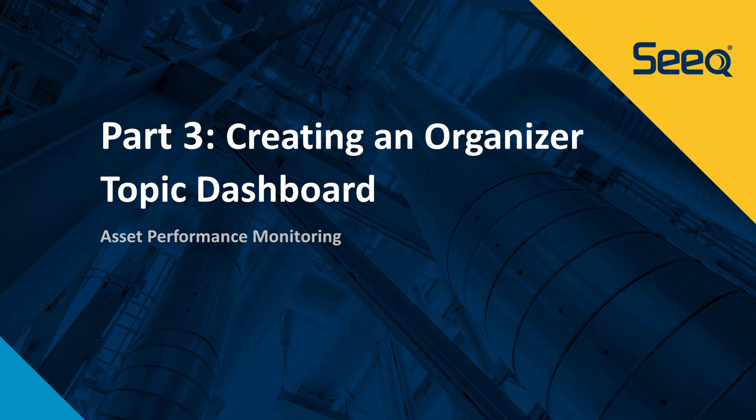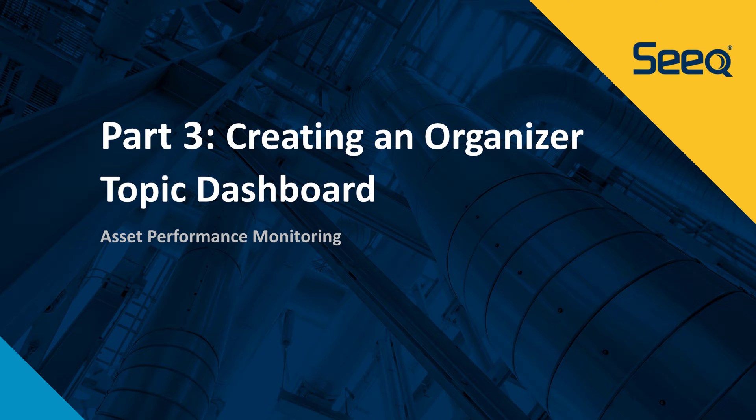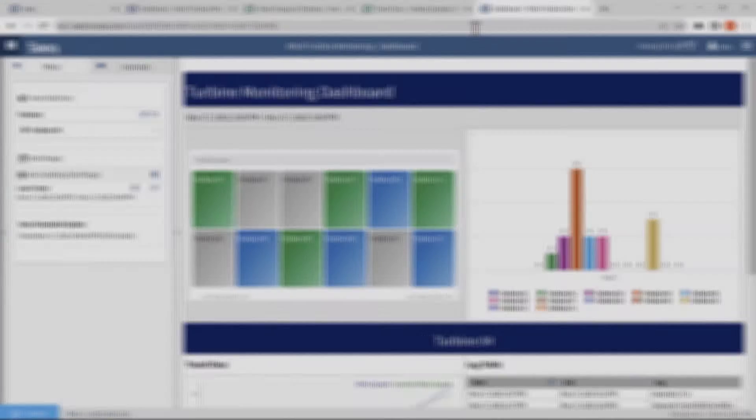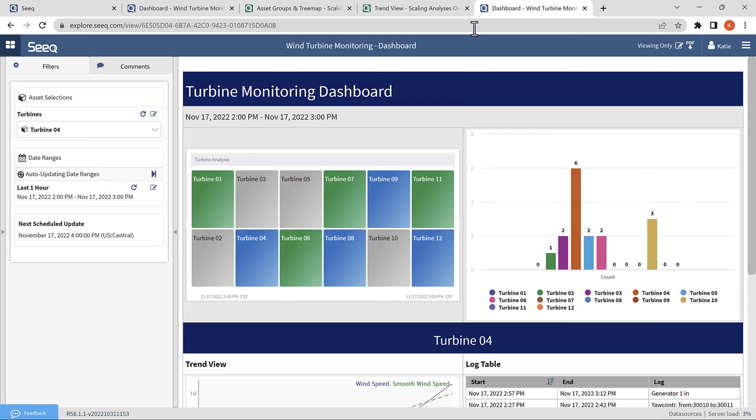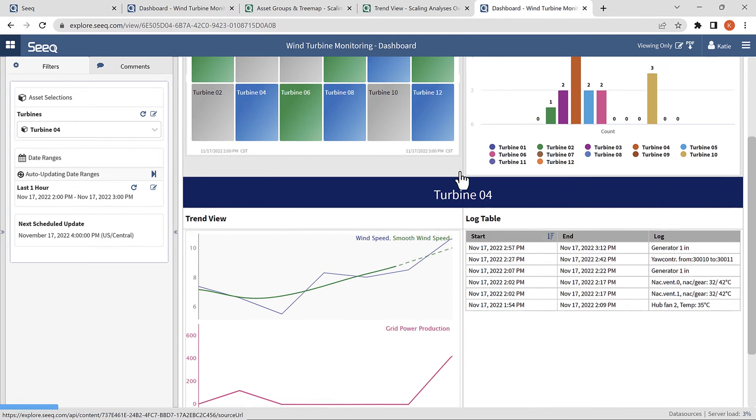Hi, my name is Katie, and I am an analytics engineer with SEEK. Welcome to part three of the video series, How to Scale Analyses Over Many Assets with SEEK. In part three, we are going to create this organizer topic dashboard using the visualizations we created in parts one and two.